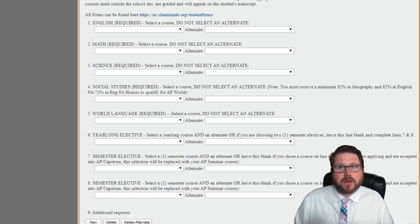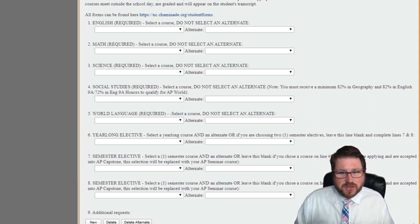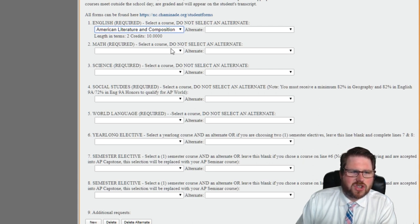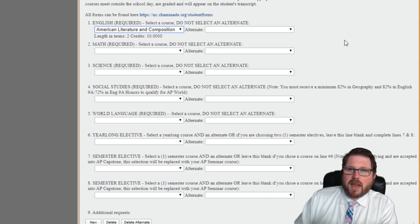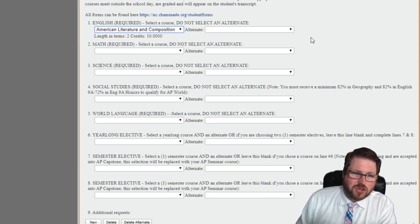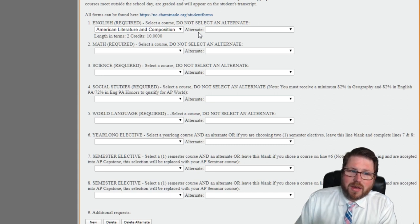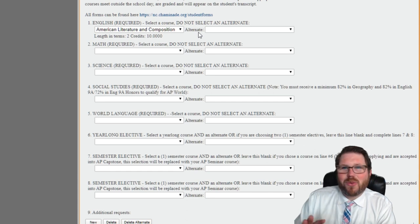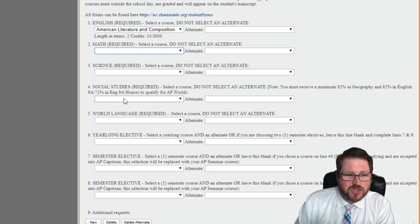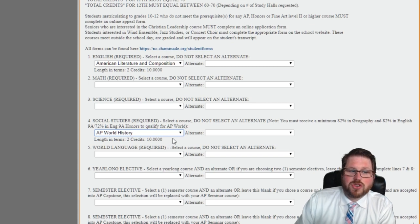There are a lot of required classes, and younger students will have more required classes than older students who have more flexibility. Everyone needs English — for a sophomore, the options are American Literature and Composition or Honors American Literature and Composition. The form is smart and knows what grade you're in, so juniors and seniors will see different options. English is required; select a course but do not select an alternate. Pick the math most appropriate for you, same with science and social studies. As a sophomore, social studies is one of your first chances to pick an advanced placement class, so pay attention.